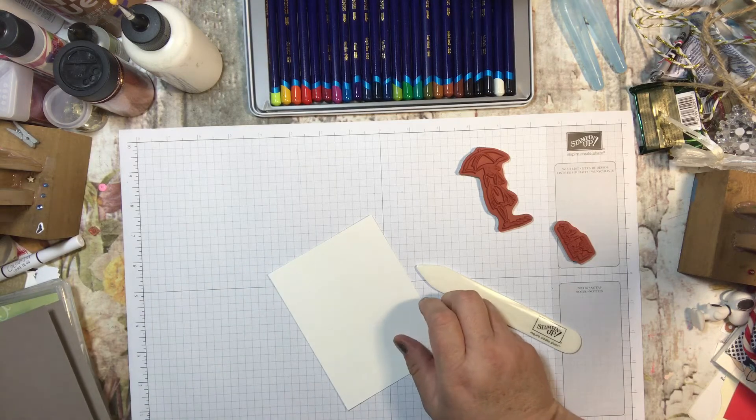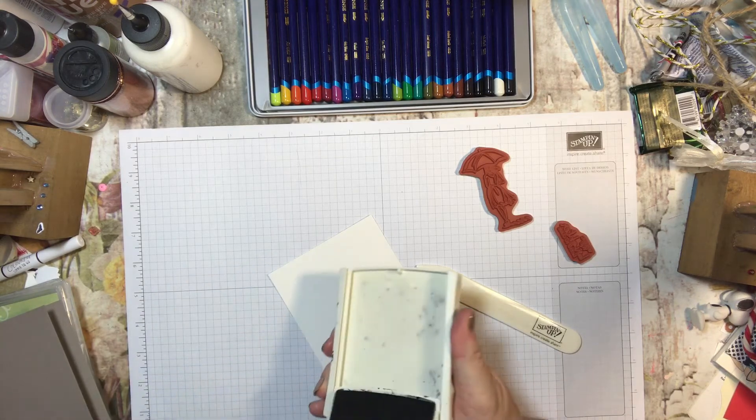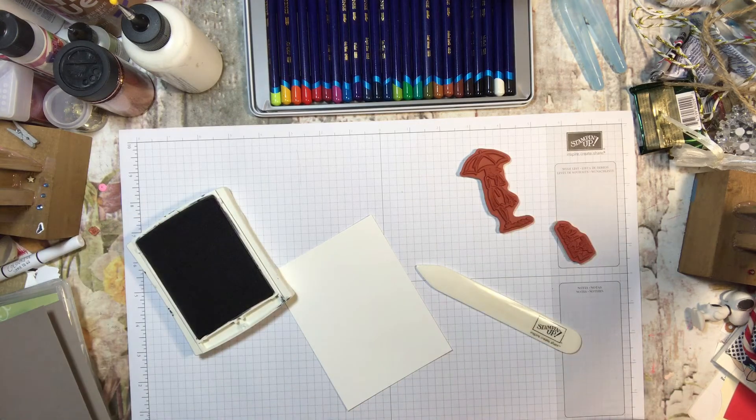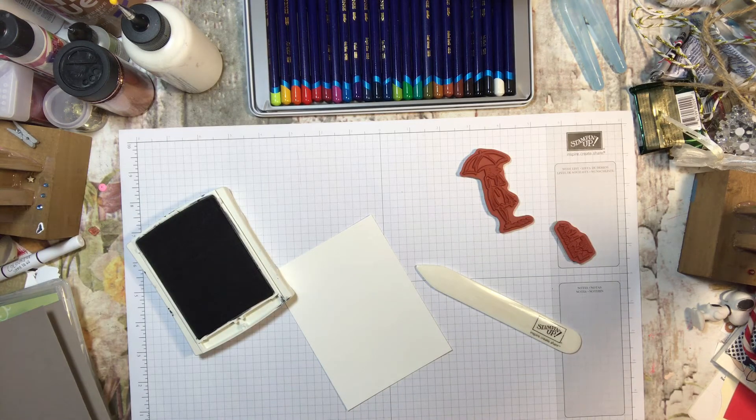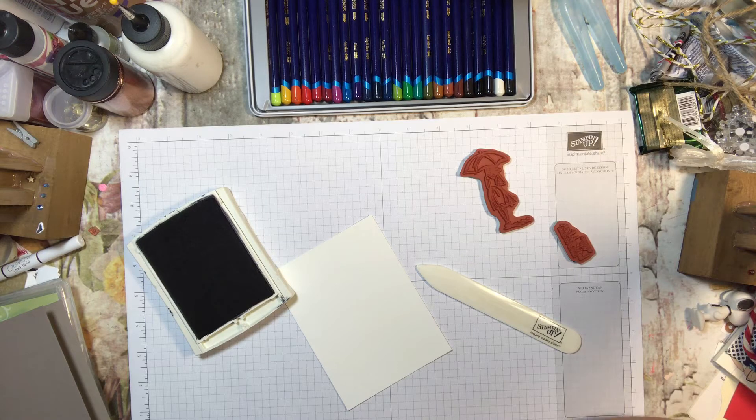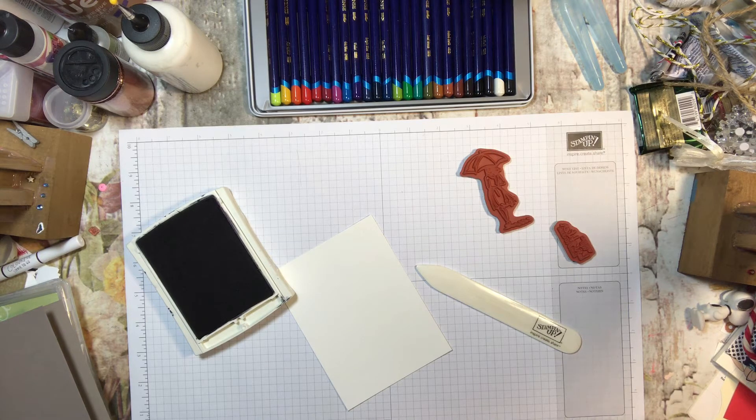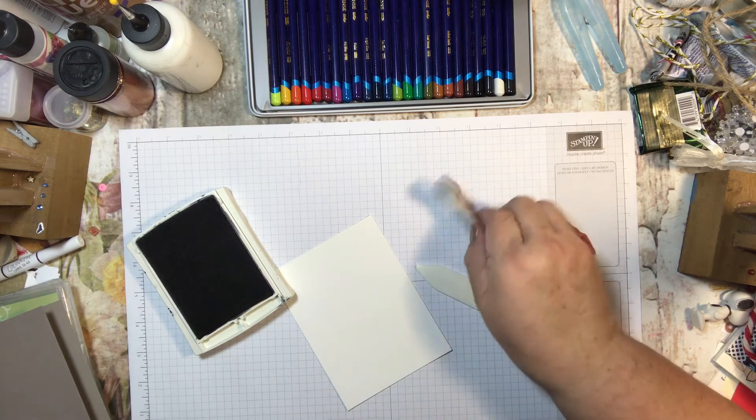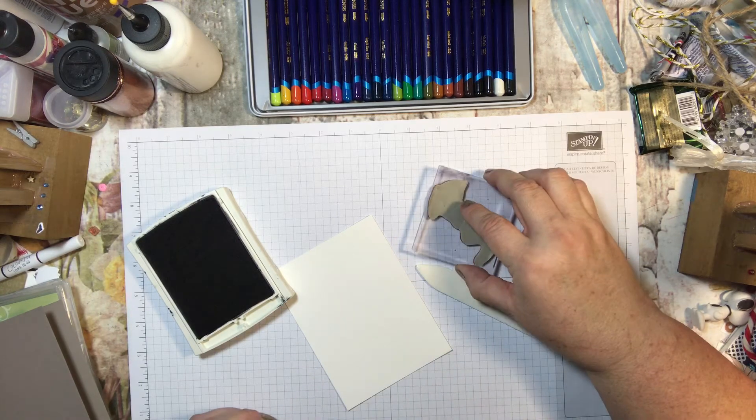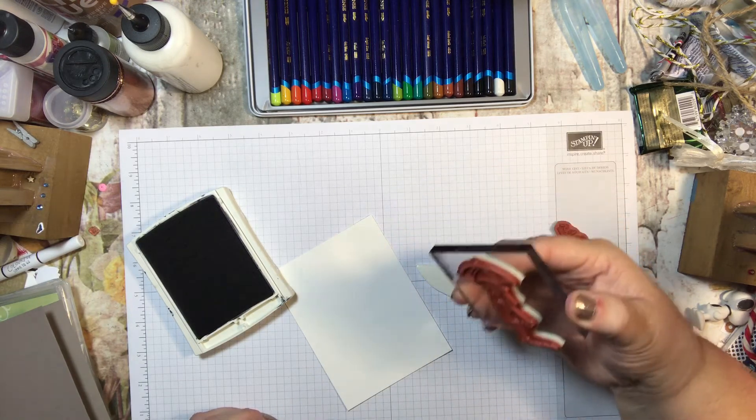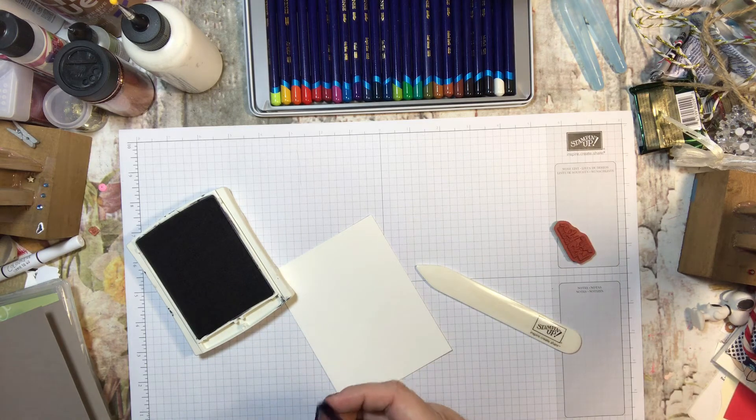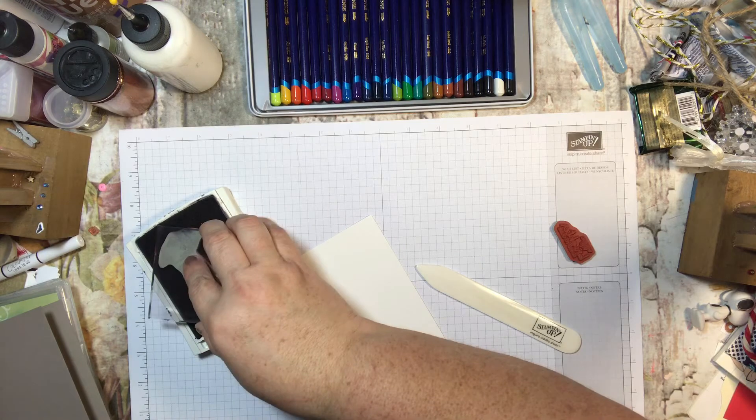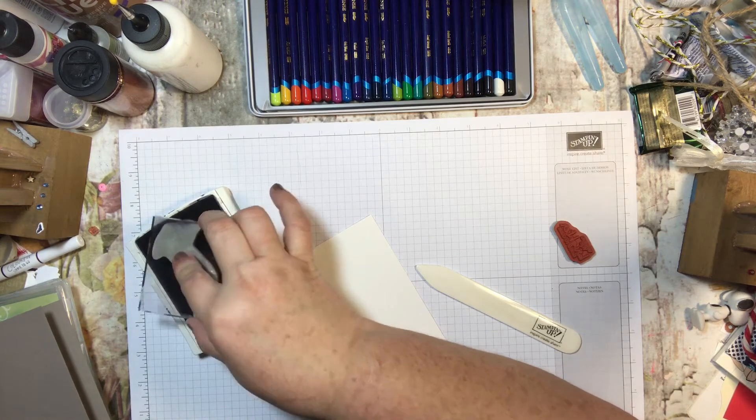For this you do want to use archival ink or something that will definitely stay on while you watercolor, and that would be stays on ink or you could use the memento ink or you could use our archival ink. If you use our archival ink you need to make sure that you let it dry completely before you stamp on it or color on it.